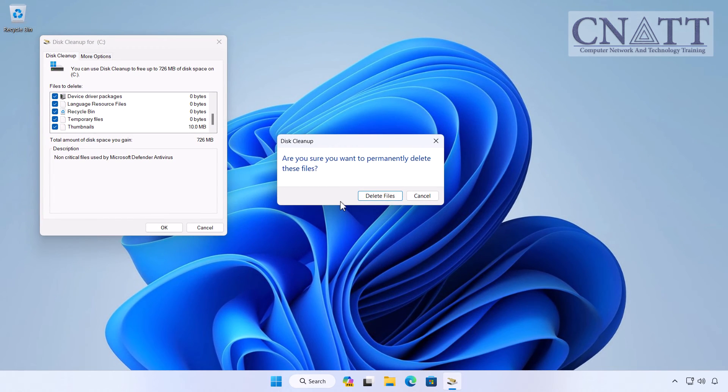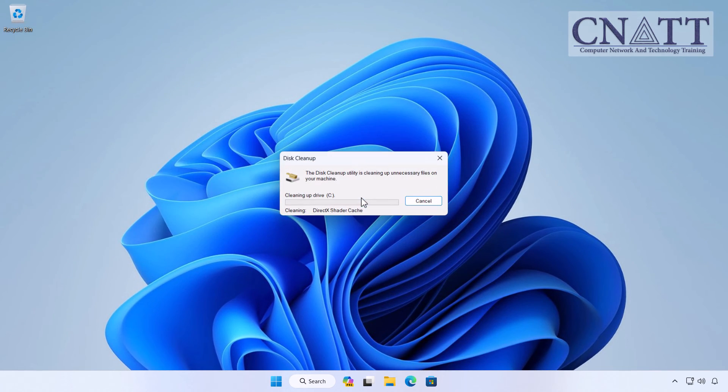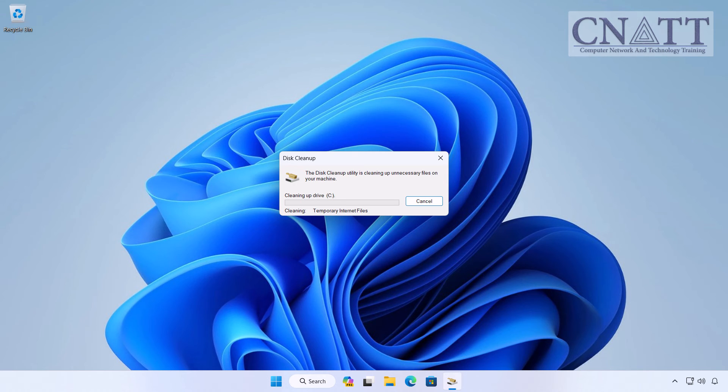Confirm that you want to delete the files and Disk Cleanup will go to work, freeing up space on your storage.